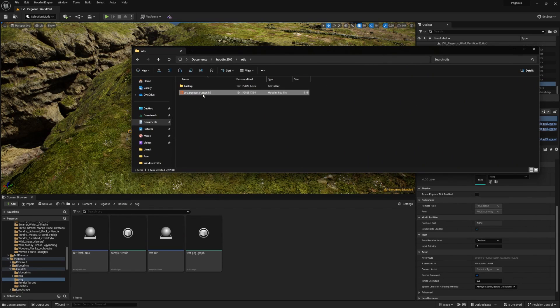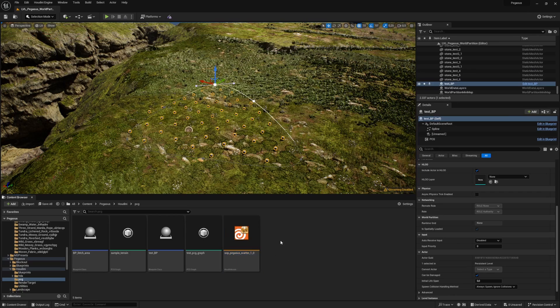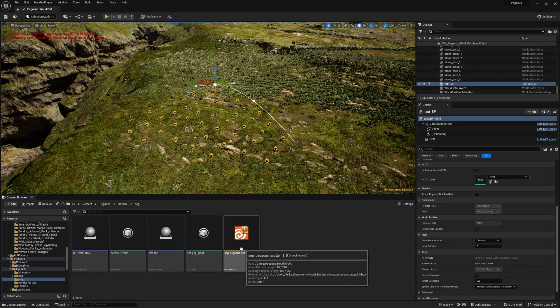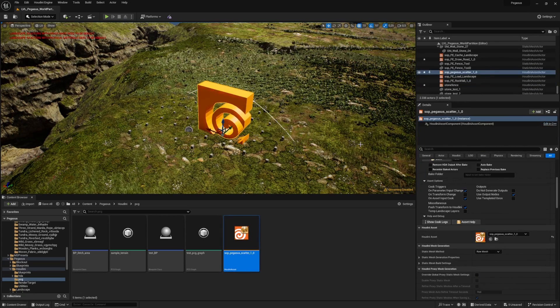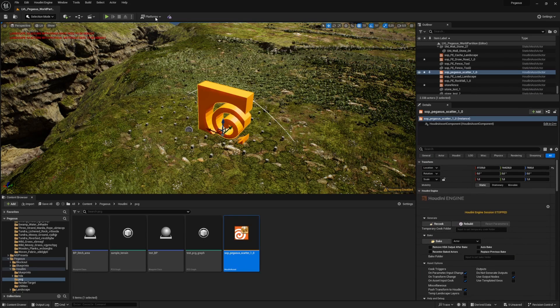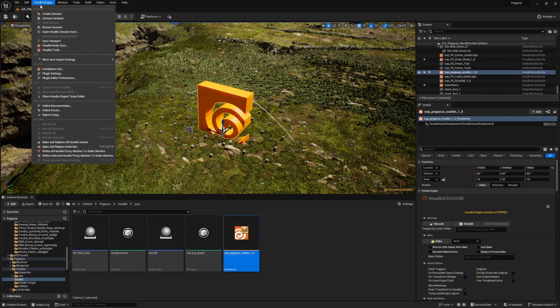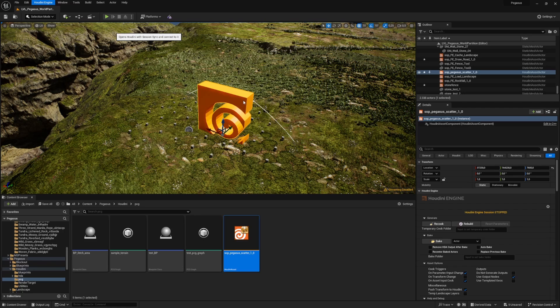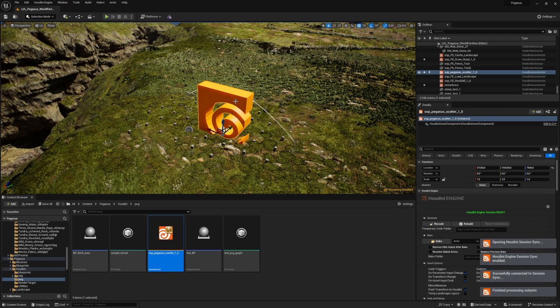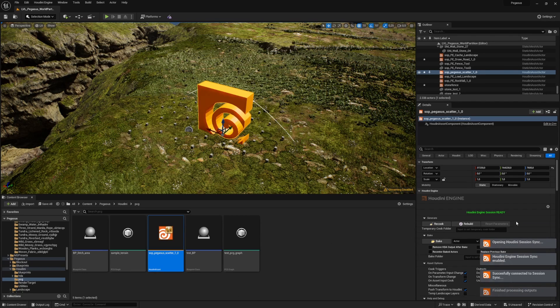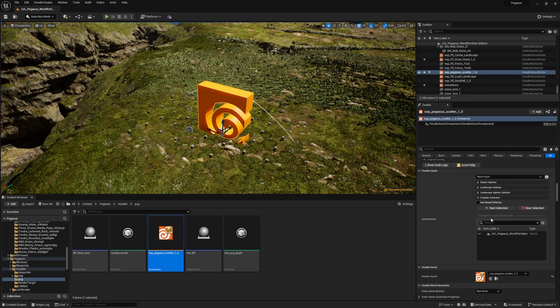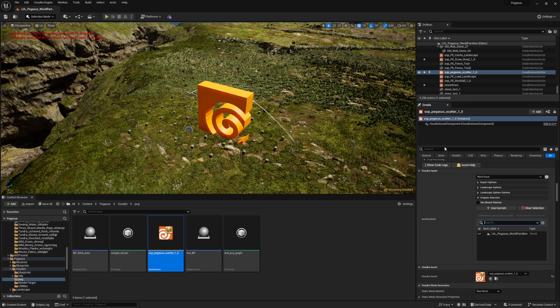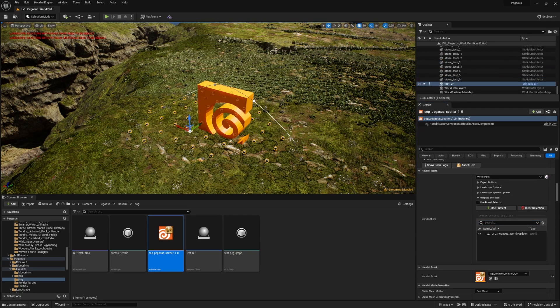Grab this HDA and add it to the scene. I will add this to the scene as well. Open the session sync. Right now it shouldn't really do anything, it's just the scatterer and that's totally fine. We just need our input to be correct.